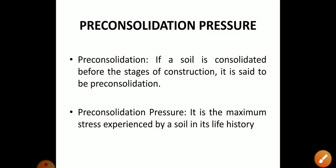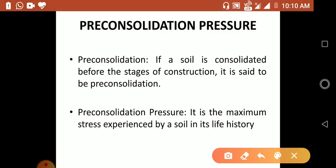Pre-consolidation: if a soil is consolidated before the stages of construction, it is said to be pre-consolidated. The pre-consolidation pressure is the maximum stress ever applied to a soil throughout its stress history.